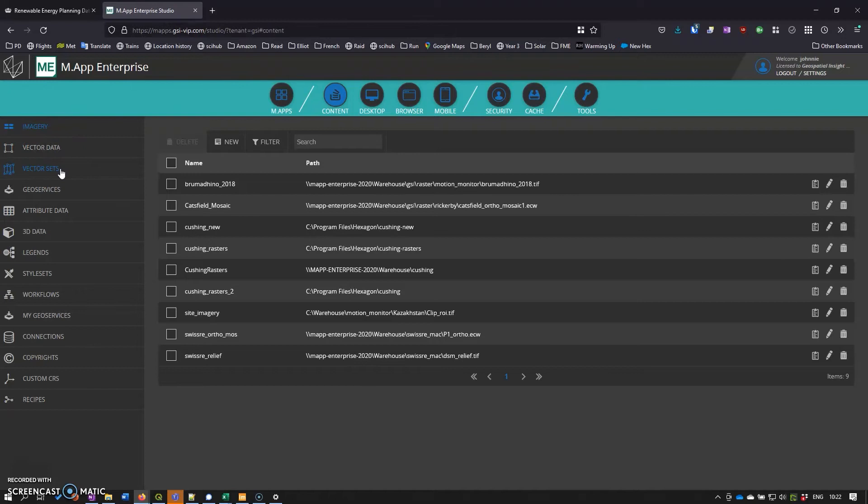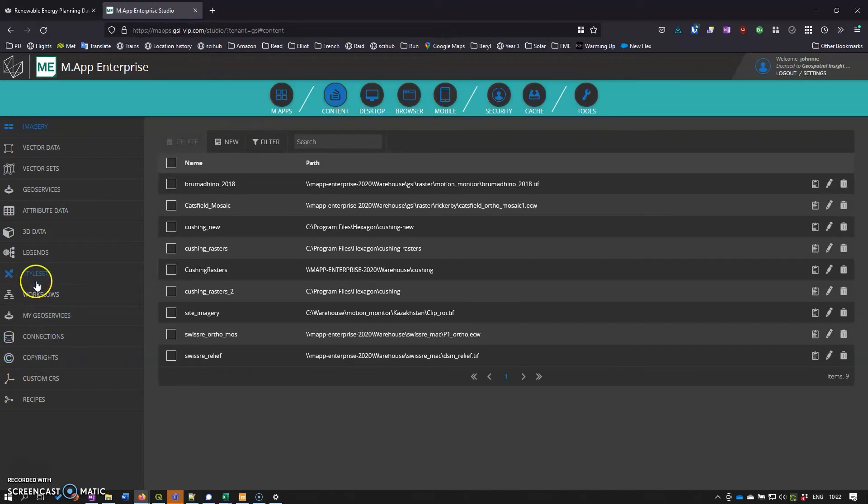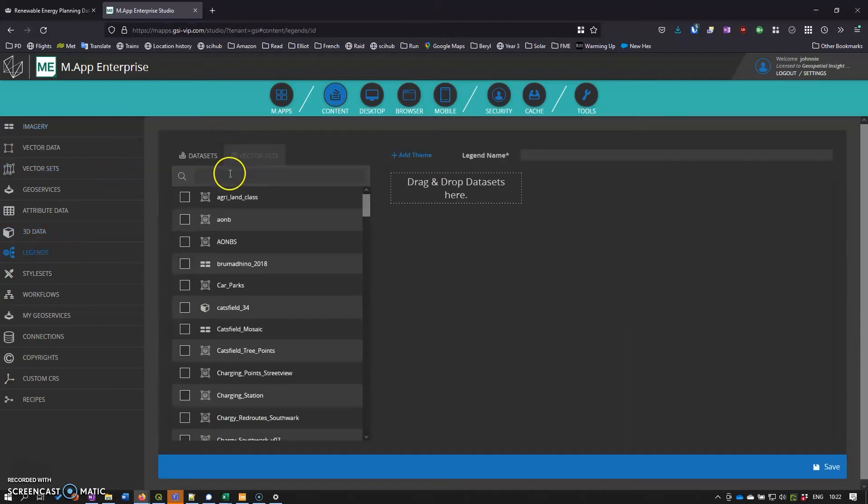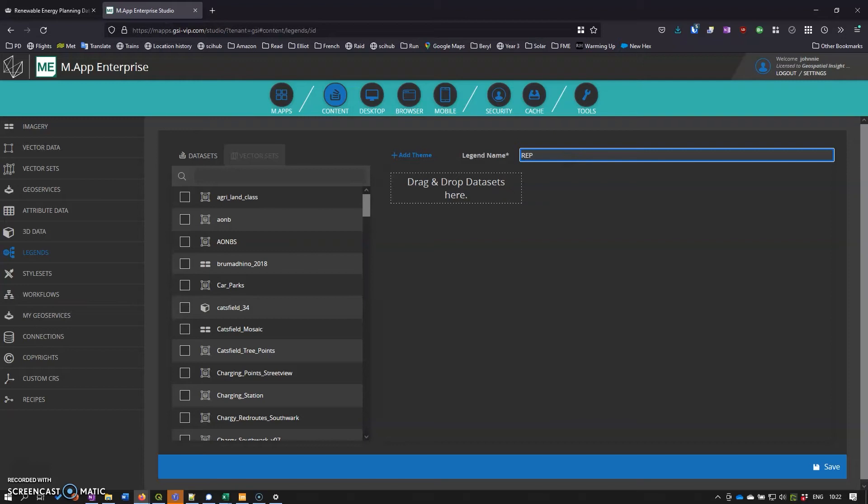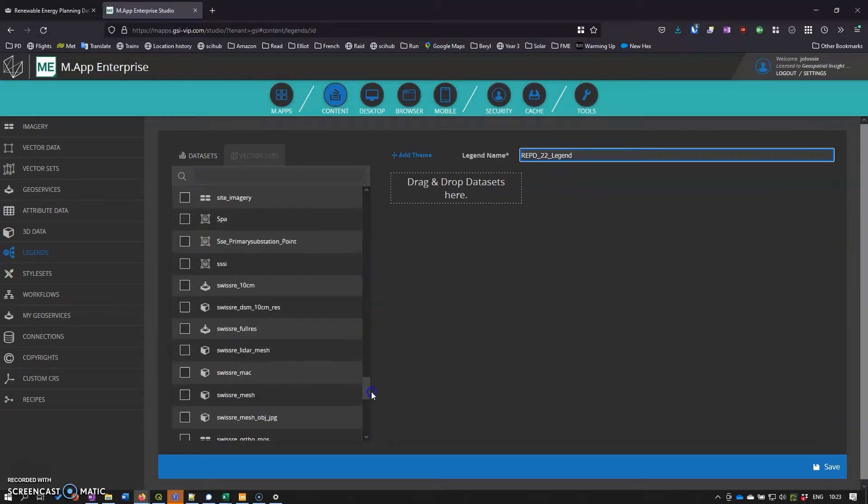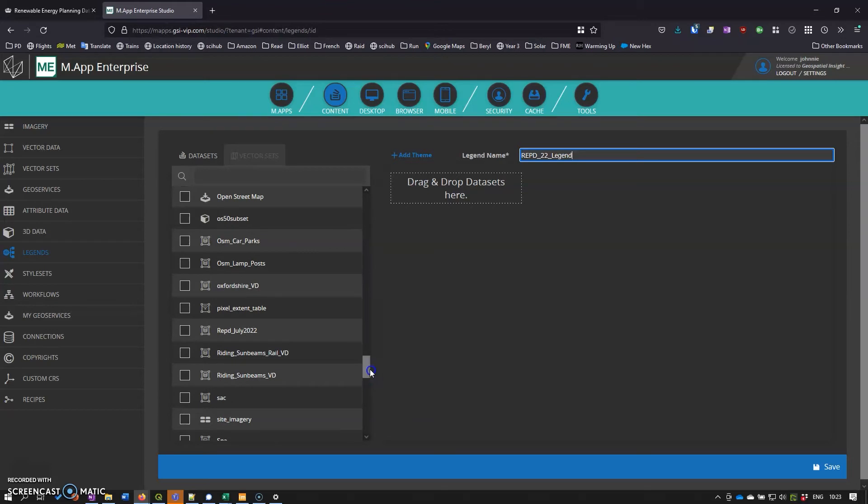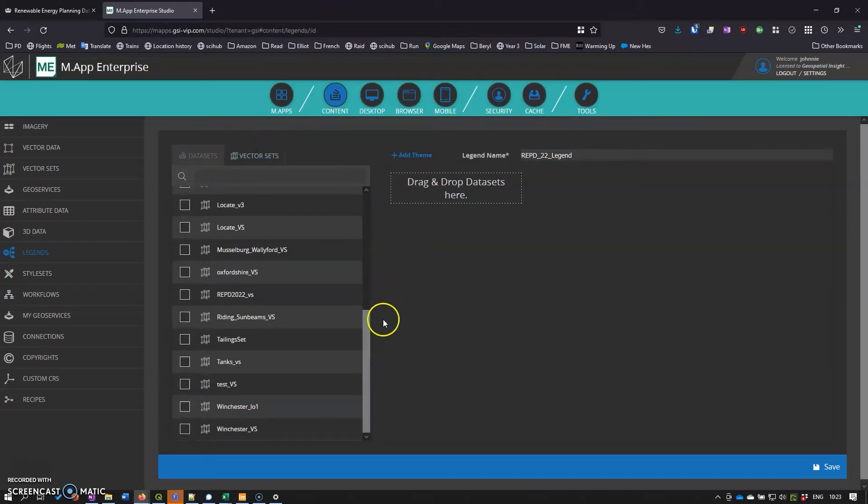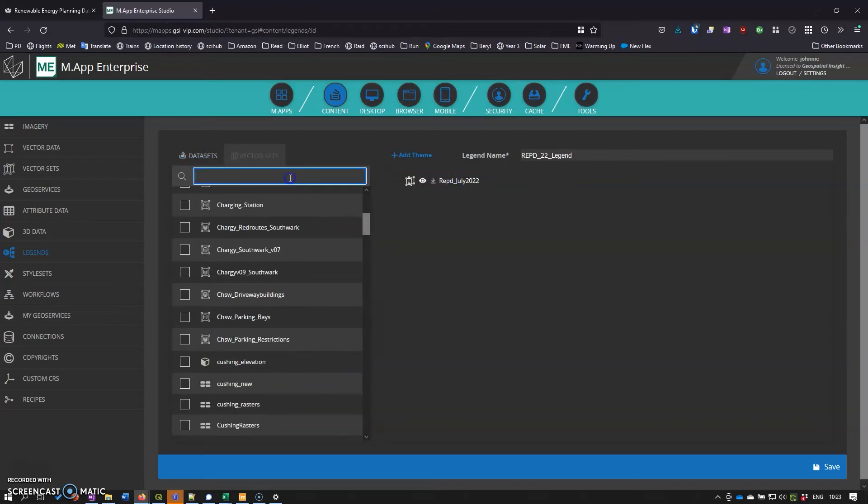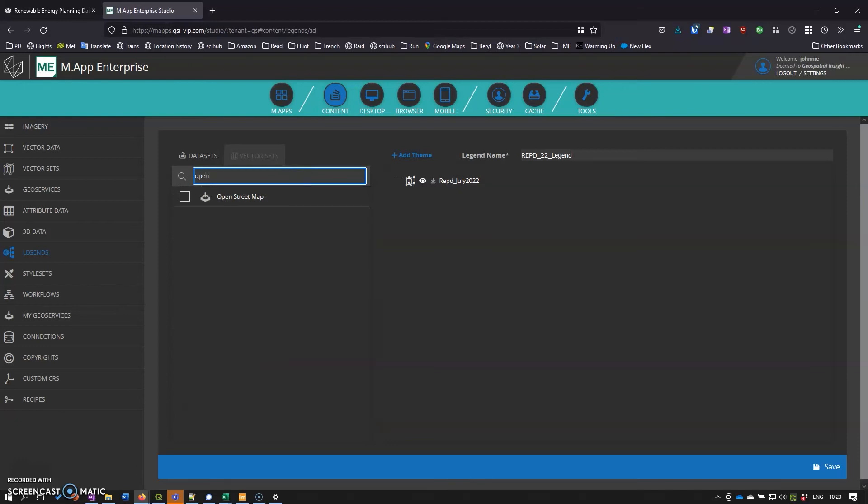As you can see here there's a whole heap of other data that we can bring in or publish from Map Enterprise. We're not going to be concerned with that. We could create styles for the data but we'll be creating styles within feature analyzer. What we want to do is go to legends and create a legend. I'm going to call this REPD 22 legend. Then we can drag and drop the data sets we want. I'm going to add the vector sets and open street map as a base layer.